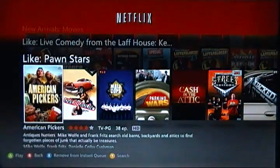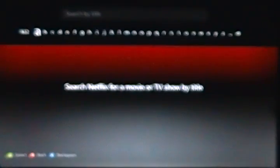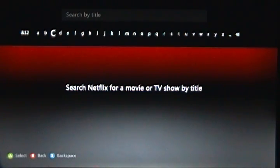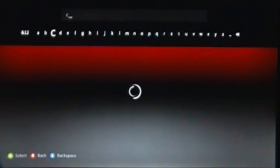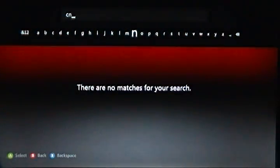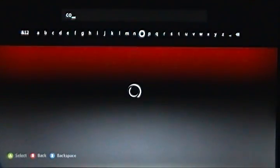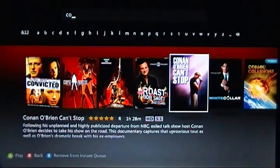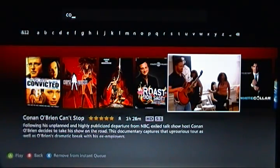Next thing I'm going to show you is Search. I think Search is pretty much unchanged. It looks just like Bing Search from the Xbox Live dashboard. And if you have Kinect, I'm fairly certain you can just use Kinect to search if you wanted to. But if not, you would just have to enter it manually. So if I wanted to see that Conan O'Brien documentary, I'll just press C and O — it's a little laggy right now for some reason — and the auto prediction is going to come up at the bottom. And there you go, Conan O'Brien Can't Stop. I can put that in my instant queue or play it right there.